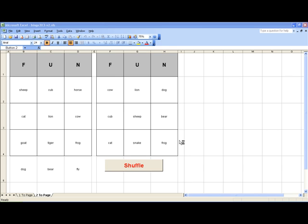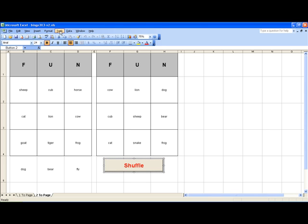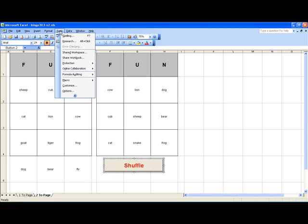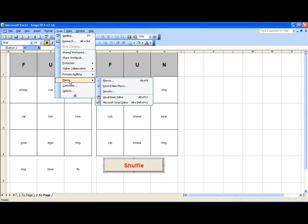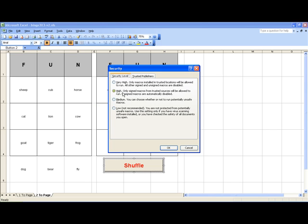To enable macros in Office 2003 or earlier, go to the Tools menu. After you click Tools, go down and find Macro. From the Macro selection, choose Security. That's Tools, Macro, Security. Then choose the Medium setting and click OK.